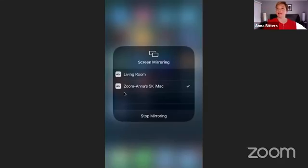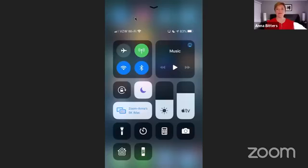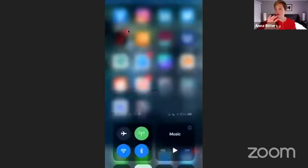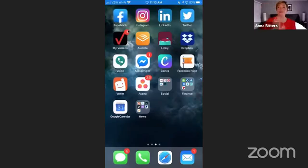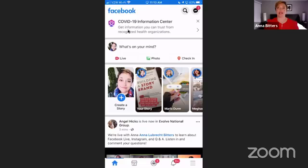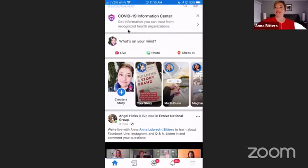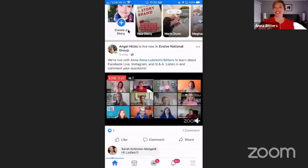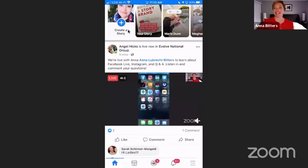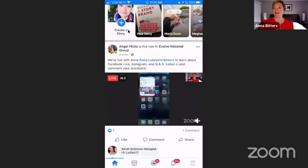Open up my settings, screen mirroring, Zoom. You can now see my phone and all my beautiful apps. Where we're going to dive into first is Facebook. So when you open up Facebook, you can now see that we're live here. There is a delay there — you can try to engage, but sometimes it's a little hard to do that.